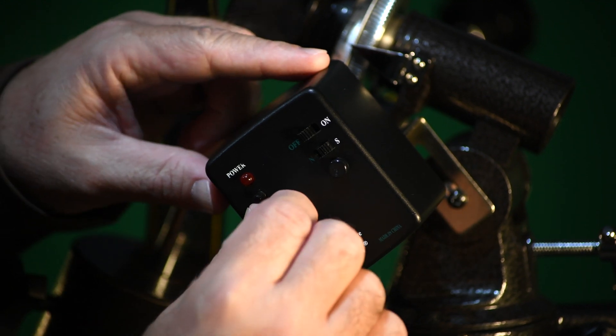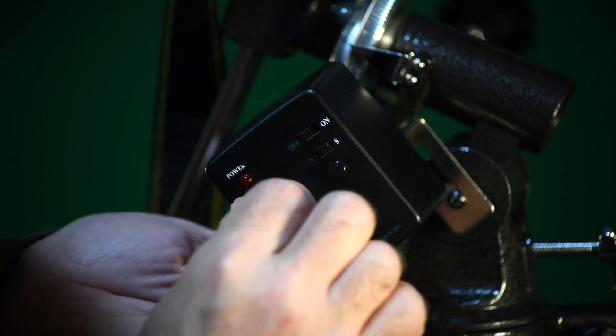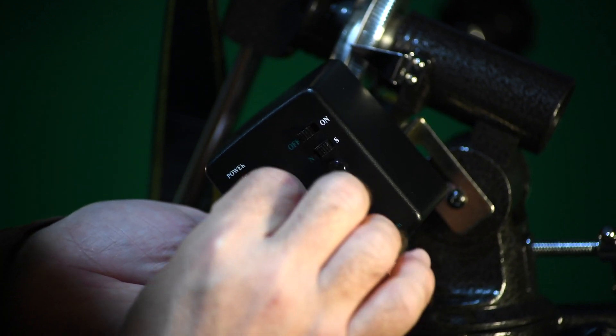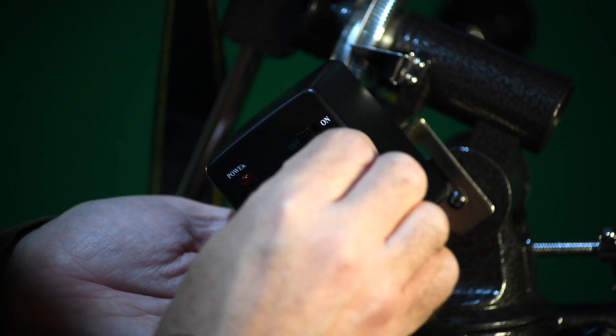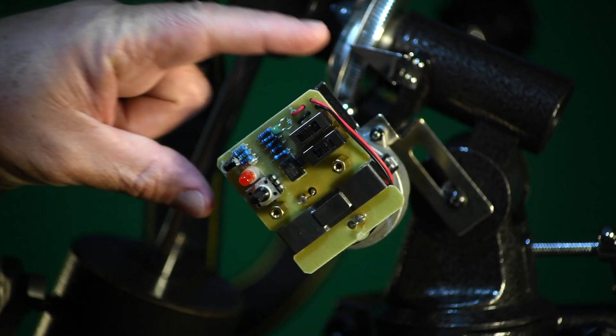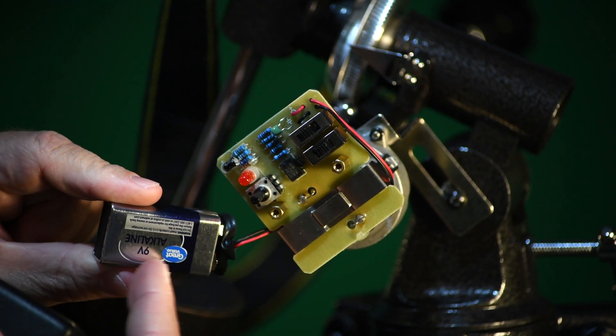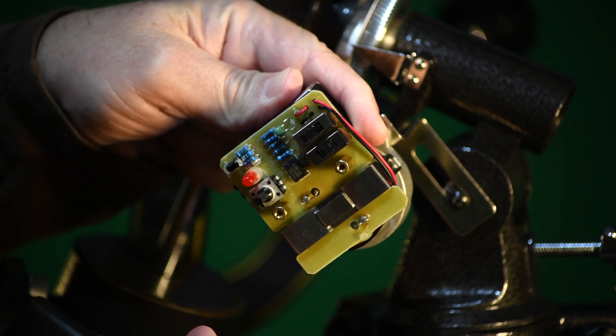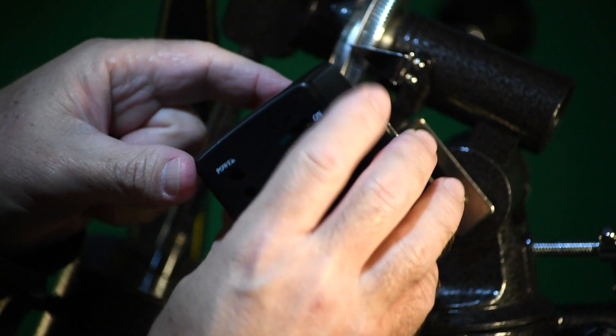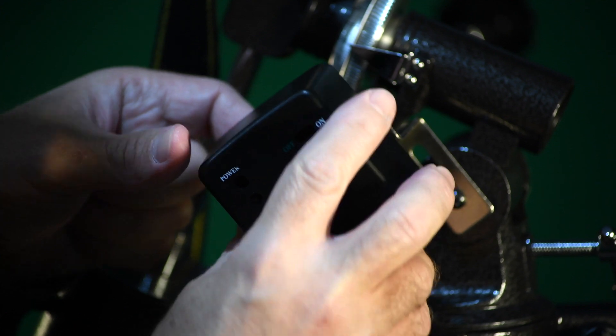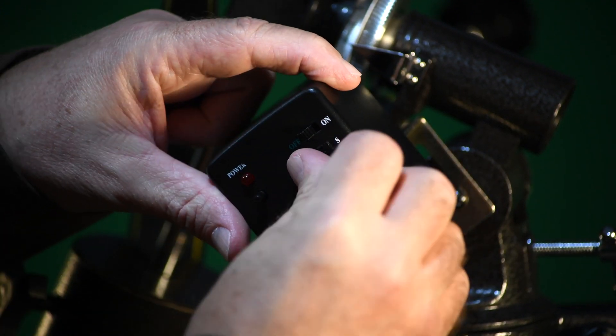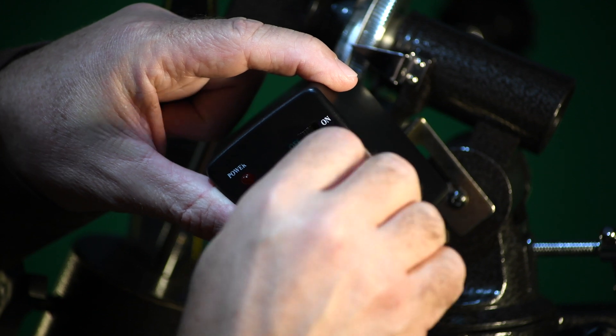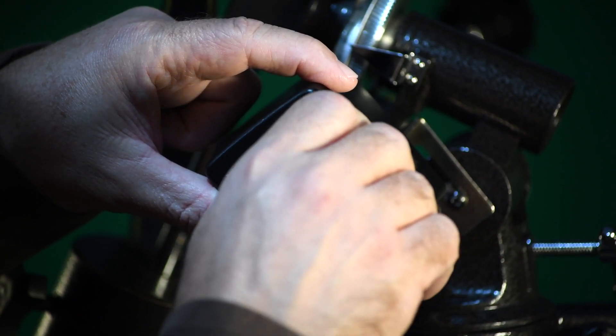These knobs are here so you can remove the cover and change the battery. It's a common 9-volt battery. The battery is new; I just changed it. When I go out into the field, I always take spare batteries for everything, especially this.